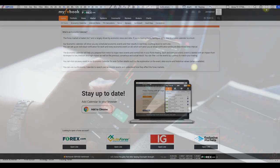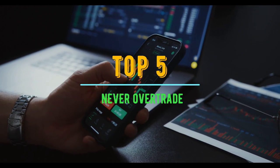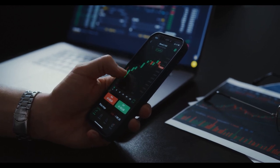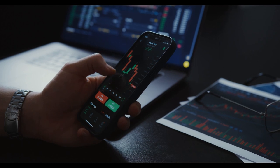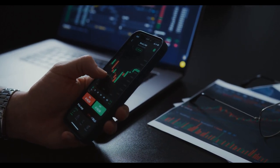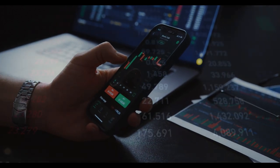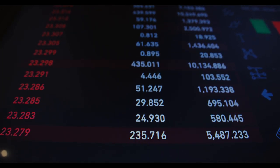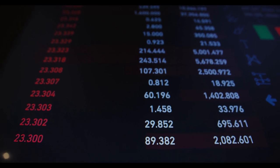Tip number five: don't over-trade. Be patient and develop discipline by setting trade limits and taking breaks. Over-trading can lead to significant losses in forex trading. One way to avoid this is to set trade limits — for example, you could limit the number of trades you make per day or the amount of money you risk on each trade.